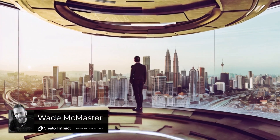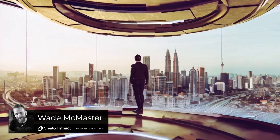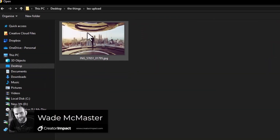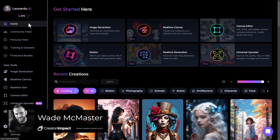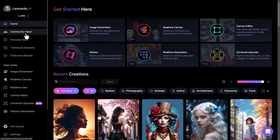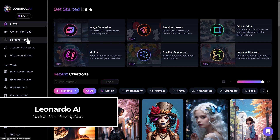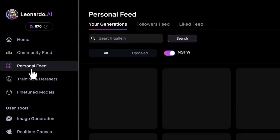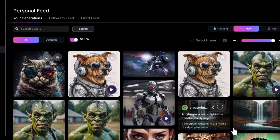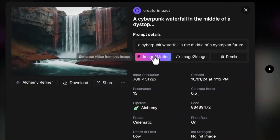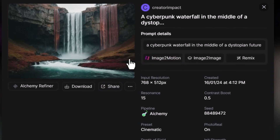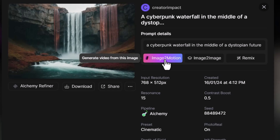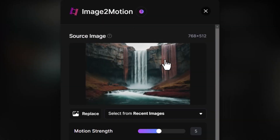Did you know you can create a video just like this using AI, but from your own images, artwork, or photographs? You don't even need AI art to start. You can do it with Leonardo AI and their improved image-to-motion feature. They had this a little while ago where you could go into your personal feed, pick a scene, and go image-to-motion to create a video from AI art generation.